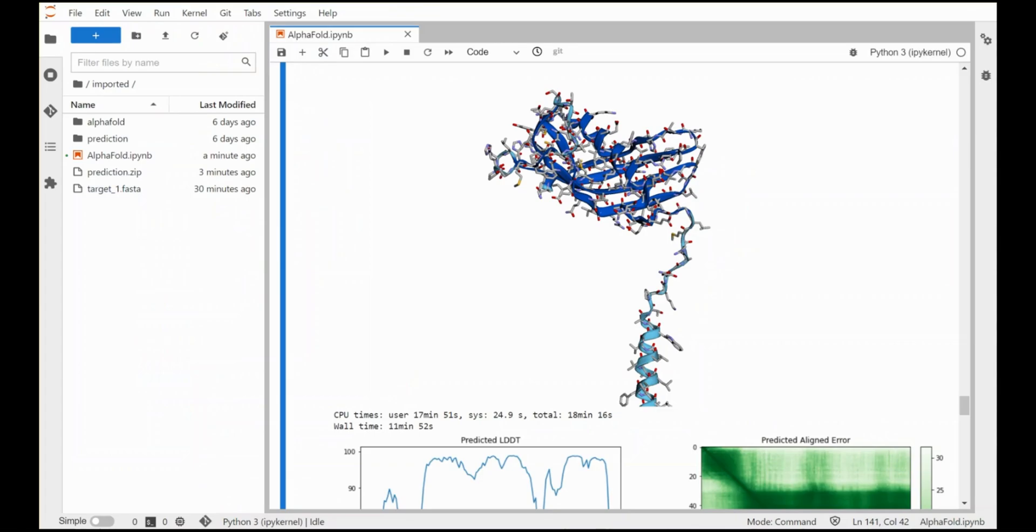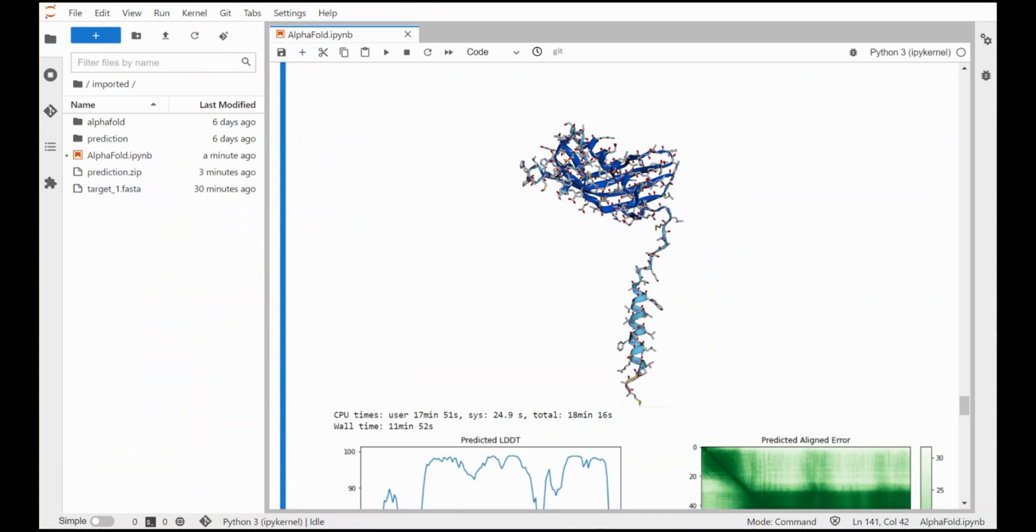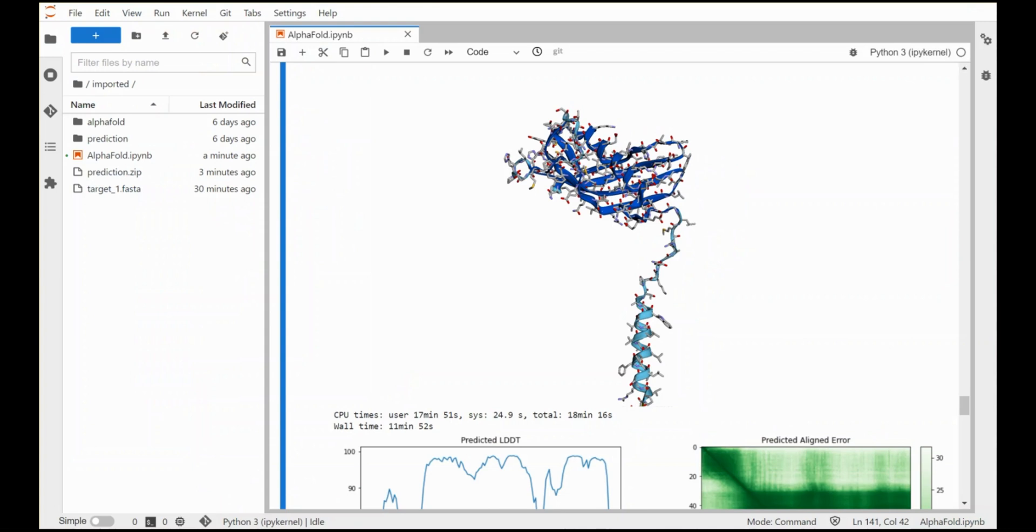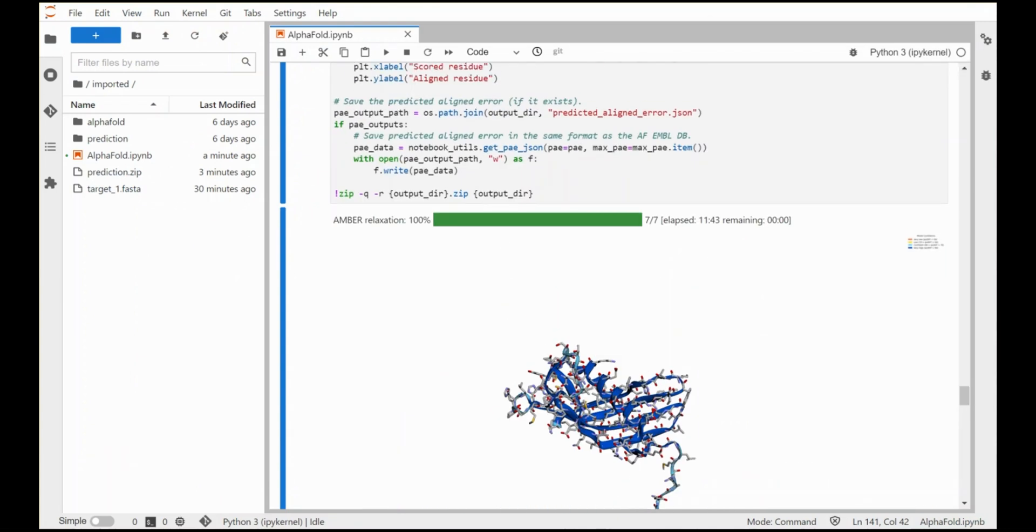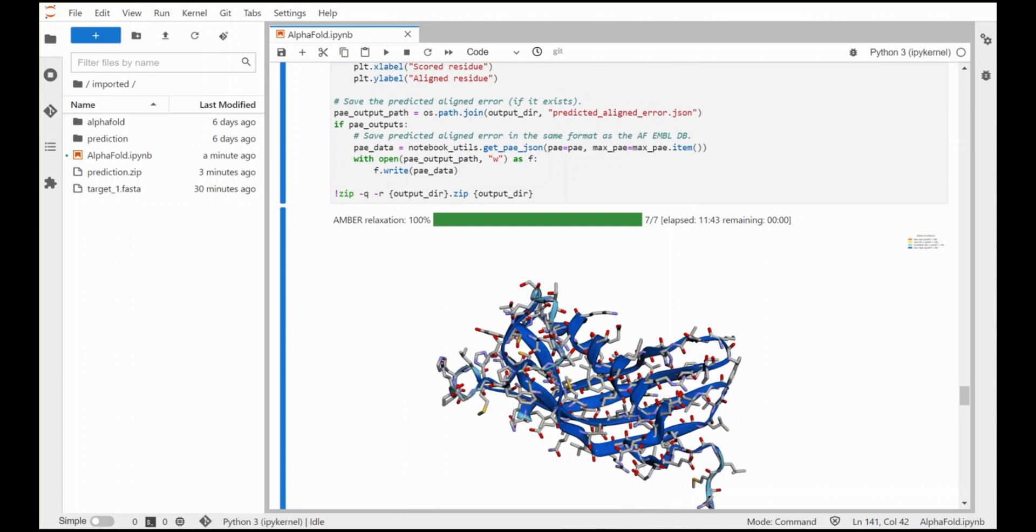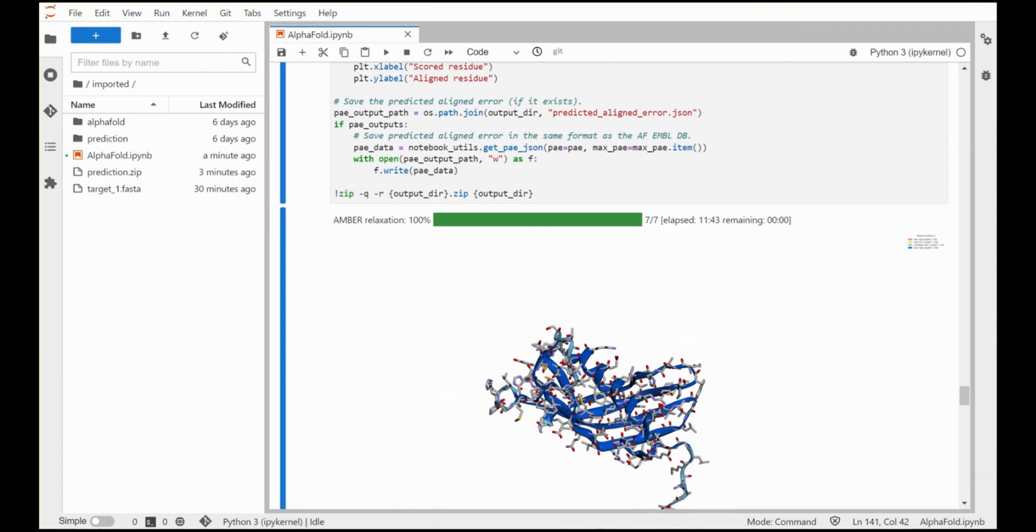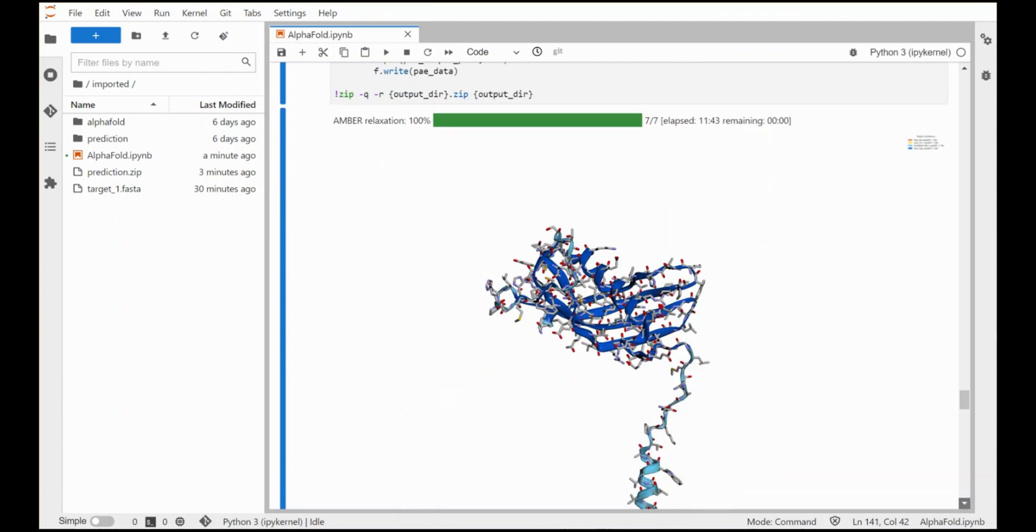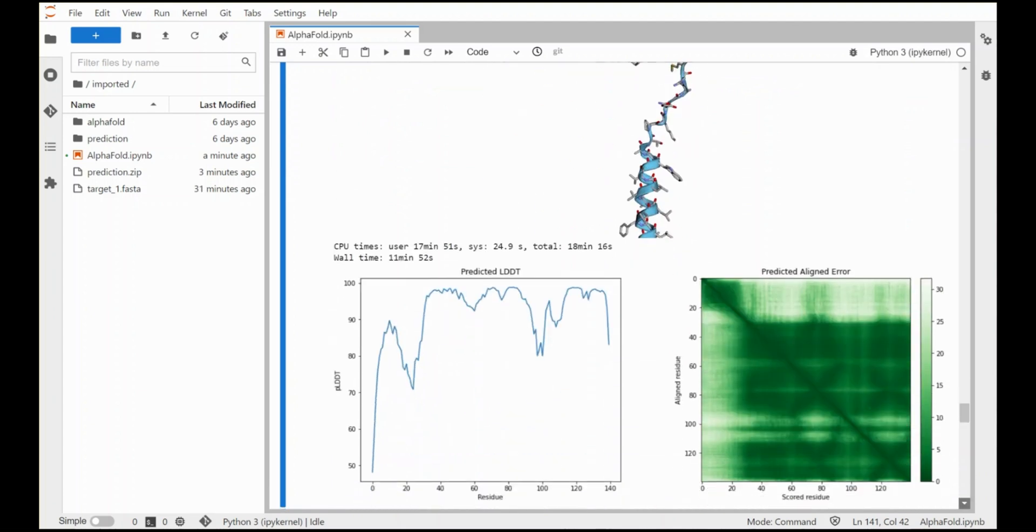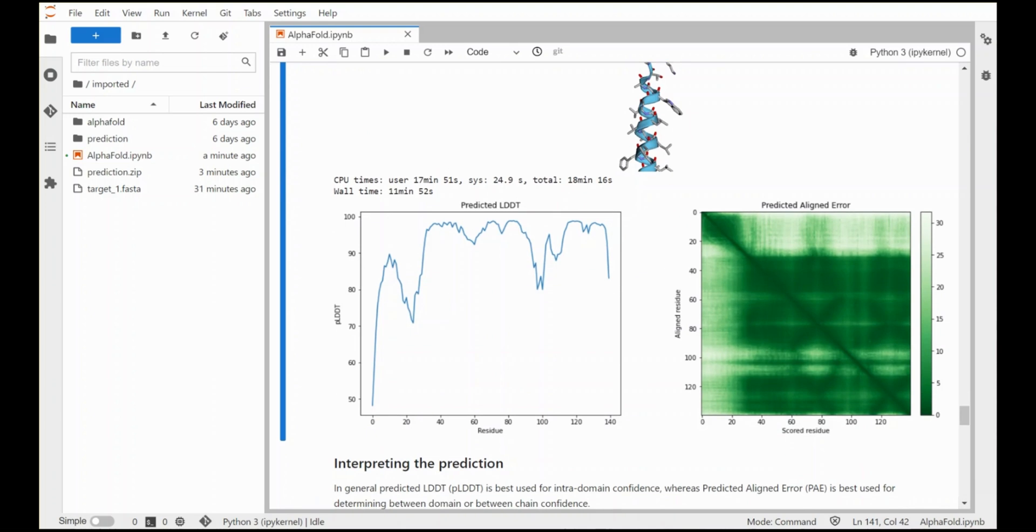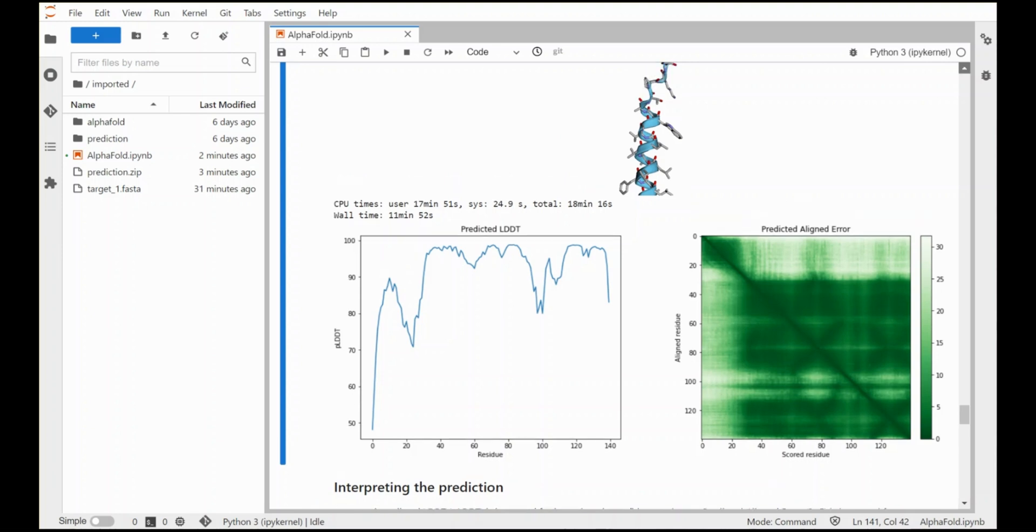Now one of the things to note here is that for the confidence AlphaFold has in the prediction, the bluer the better. And if you scroll up in the notebook it has the legend that shows red is a less confident prediction, blue is more confident. And there is also a prediction of the aligned error and basically from an amateur point of view the greener the better. So having dark green off the diagonal is a more confident prediction.